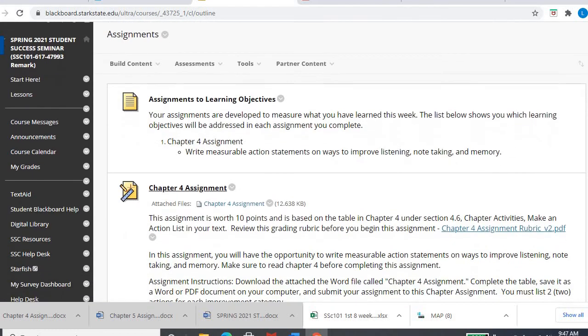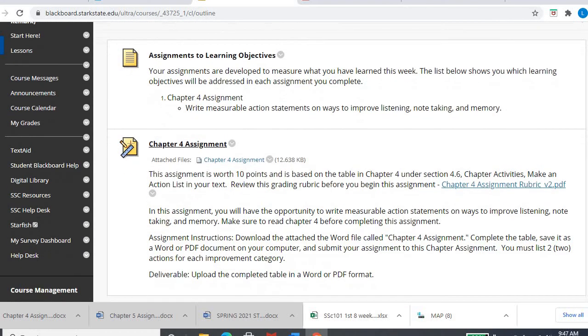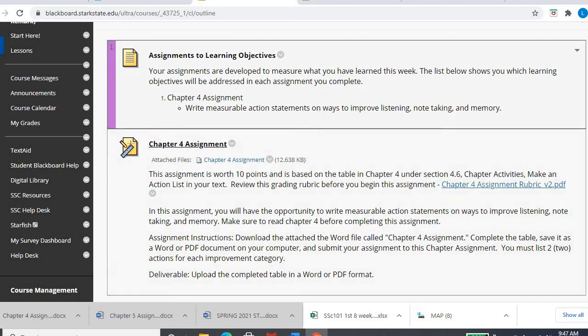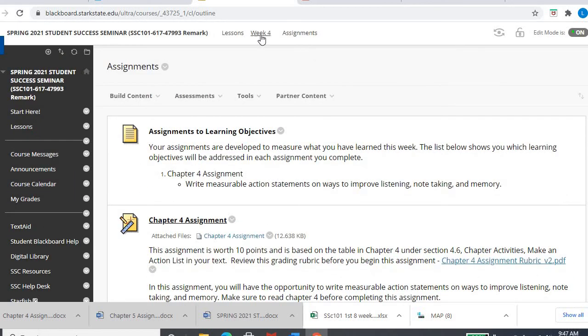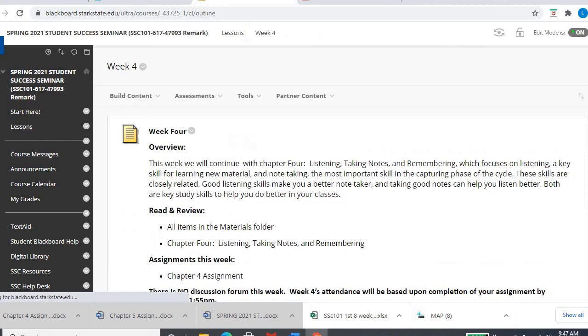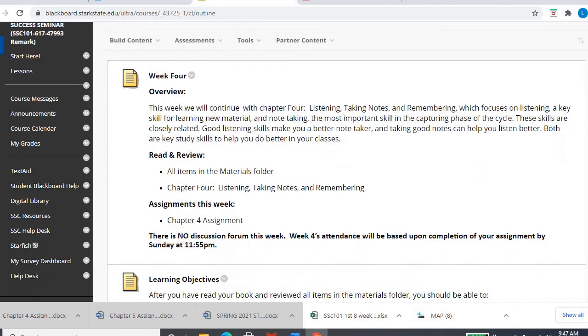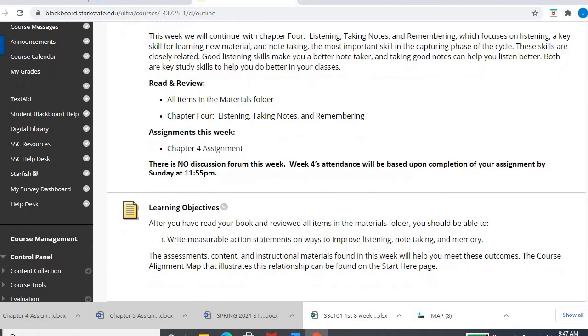That's it. Really, this week is short and sweet in terms of the video. You have one assignment, chapter 4 assignment. Please make sure you complete it by Sunday, February 14th, for both assignment and attendance purposes. If you need anything, let me know. Have a great week and happy Valentine's Day on the 14th. Bye!